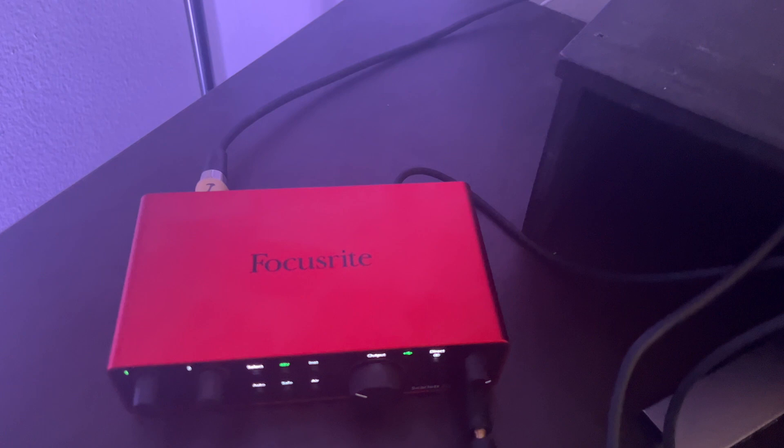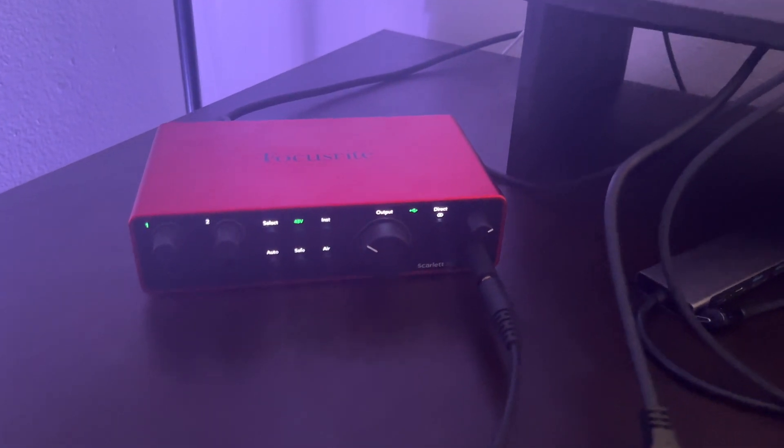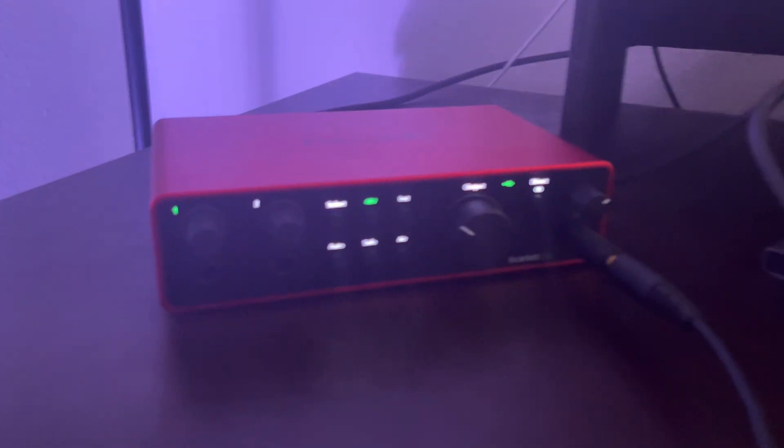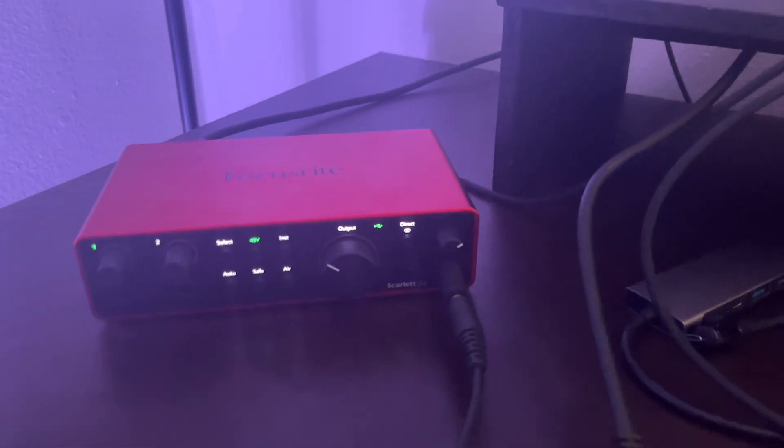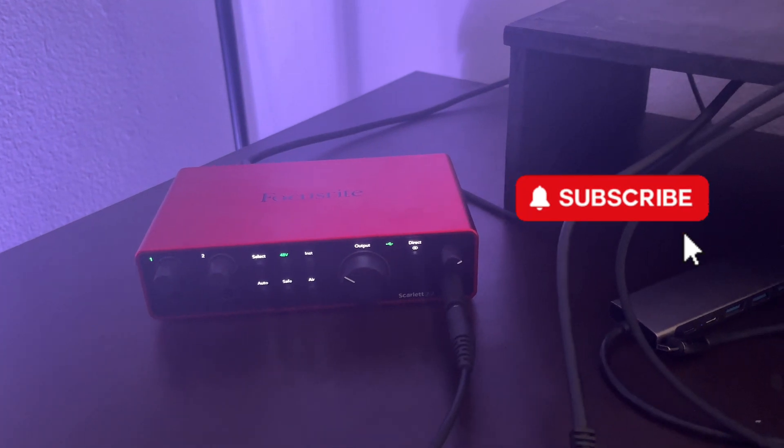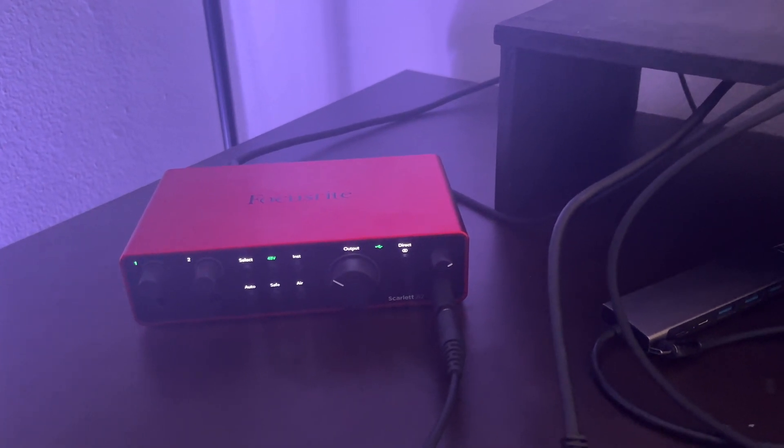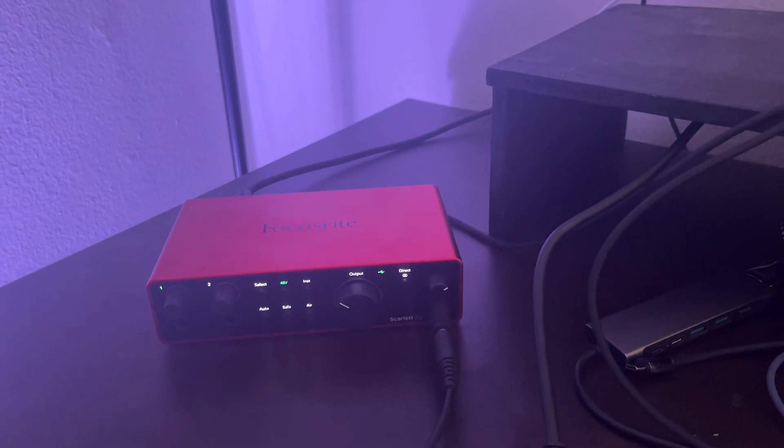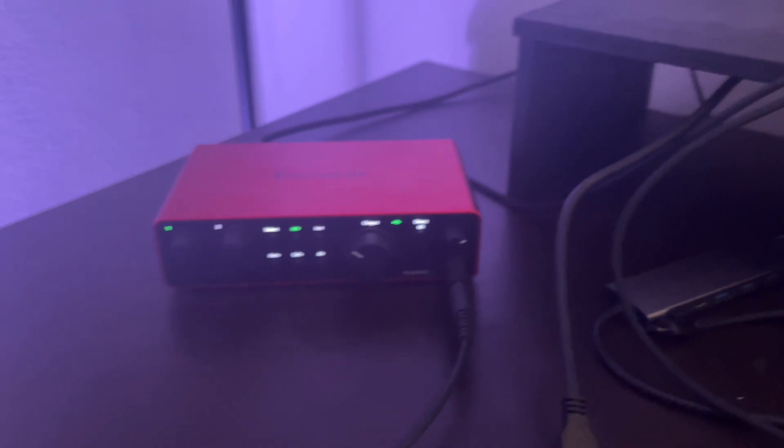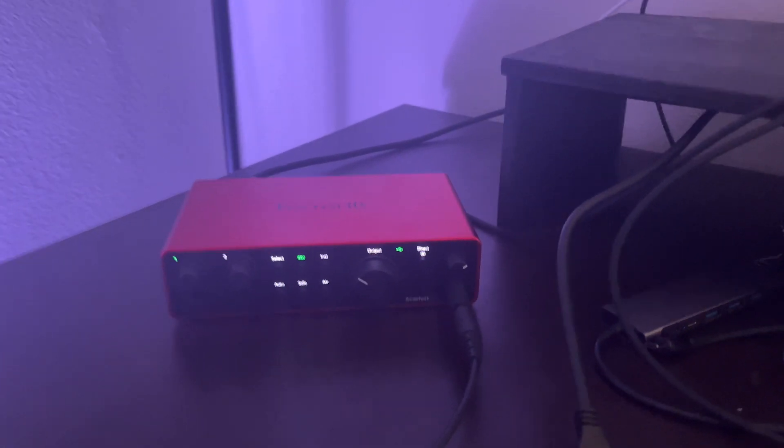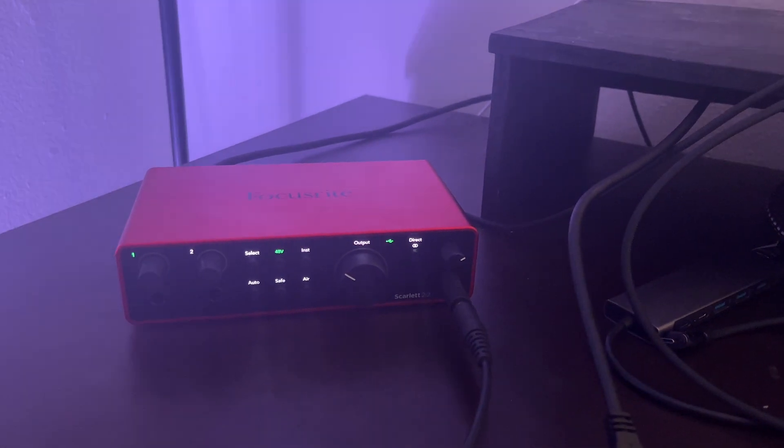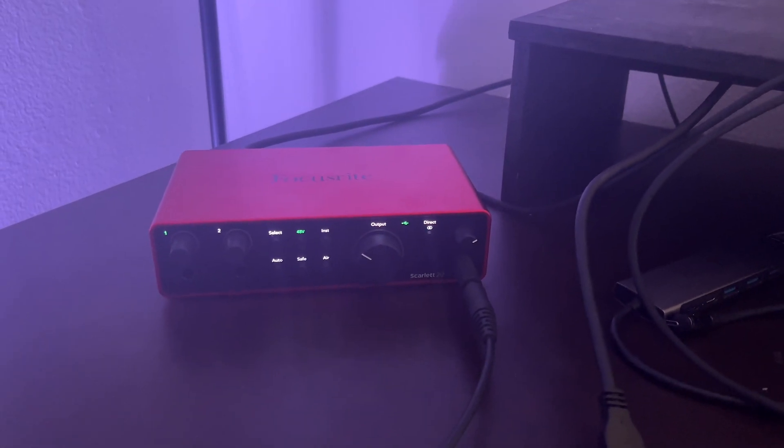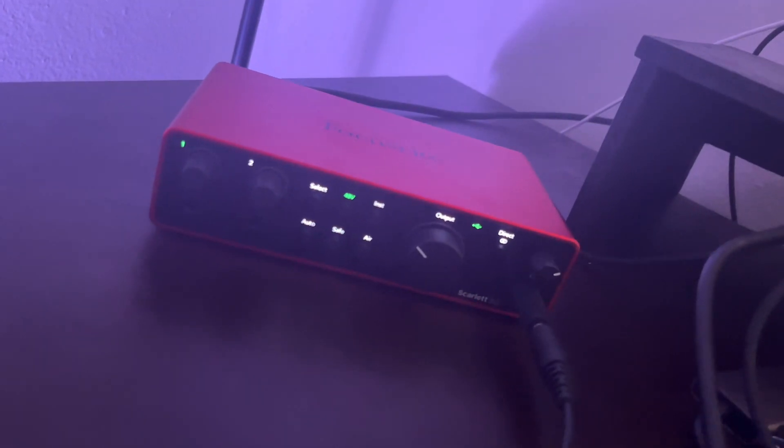Shout out to Focusrite. This Scarlett 2x2 fourth generation is definitely a winner. And I hope you learned about it by watching this little video. If you do want to get it for yourself, as I said in the beginning, I'll greatly appreciate if you purchase it by clicking on the link in my description. Amazon will pay me like, I don't know, 5%. But that's what's up. Every little bit helps. Thanks for watching the video. Check out my other videos where I talk about keyboards, interfaces, speakers, headphones, anything home recording related. It's all right here, baby. Till next time.